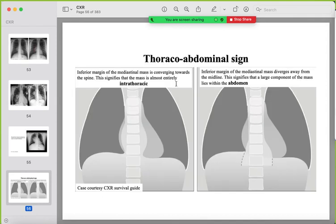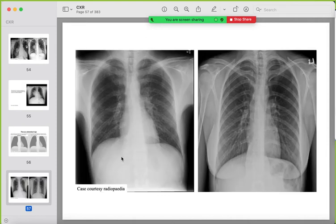The thoracoabdominal sign occurs when a posterior mediastinal mass disturbs the paraspinal lines on each side of the vertebrae. It can extend into the abdomen or remain intrathoracic. The differential is wide: extramedullary hematopoiesis, paraspinal abscesses, or hematoma from trauma and fractures.